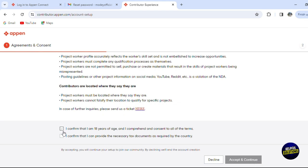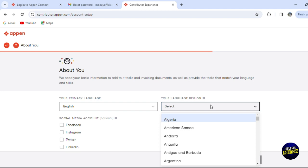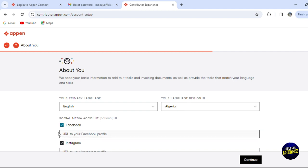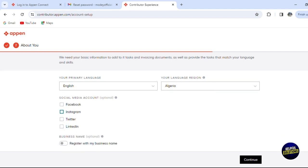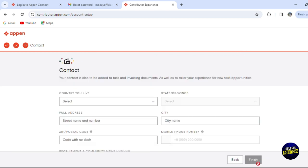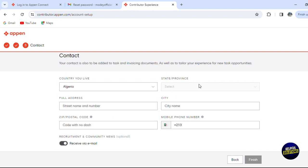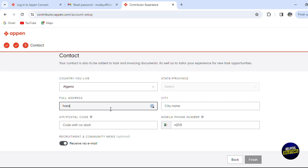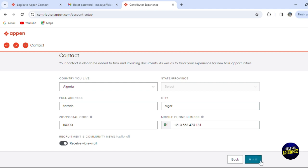You'll be able to set up your account. You can add the language - let's add our primary language, for example English. You can add the region. Select where you found them, add your social media account links, or just click on continue. Select the country that you're living in - let's put Algeria for example. Add the name of the street, the city name, the postal code, and your phone number.